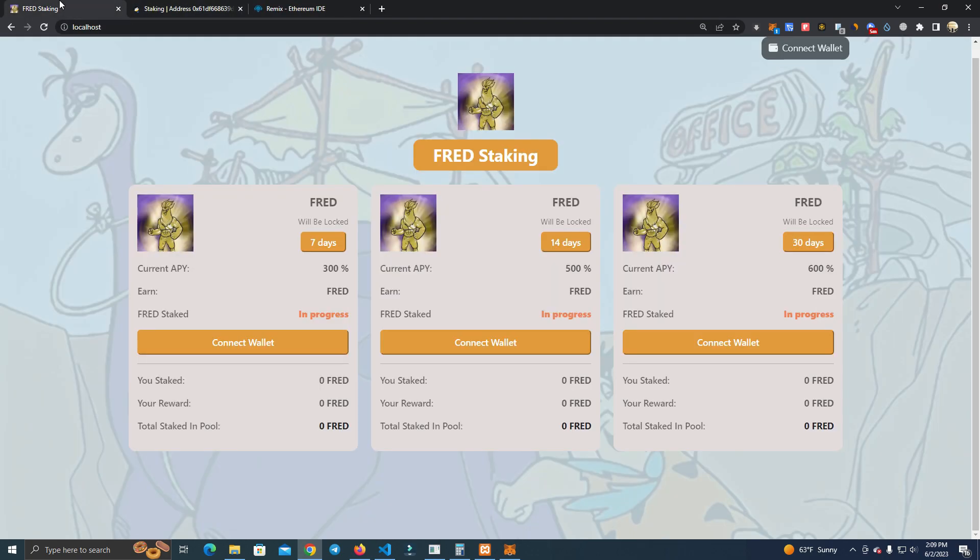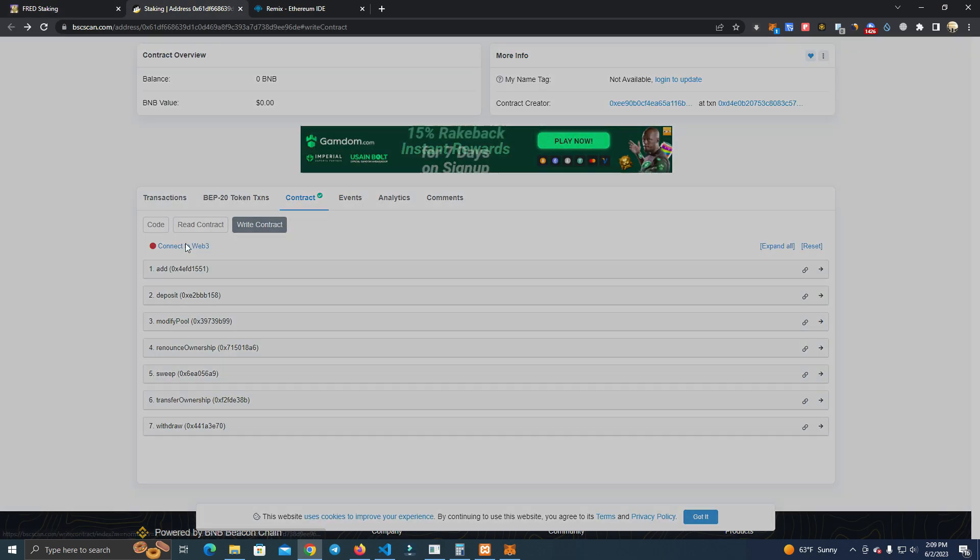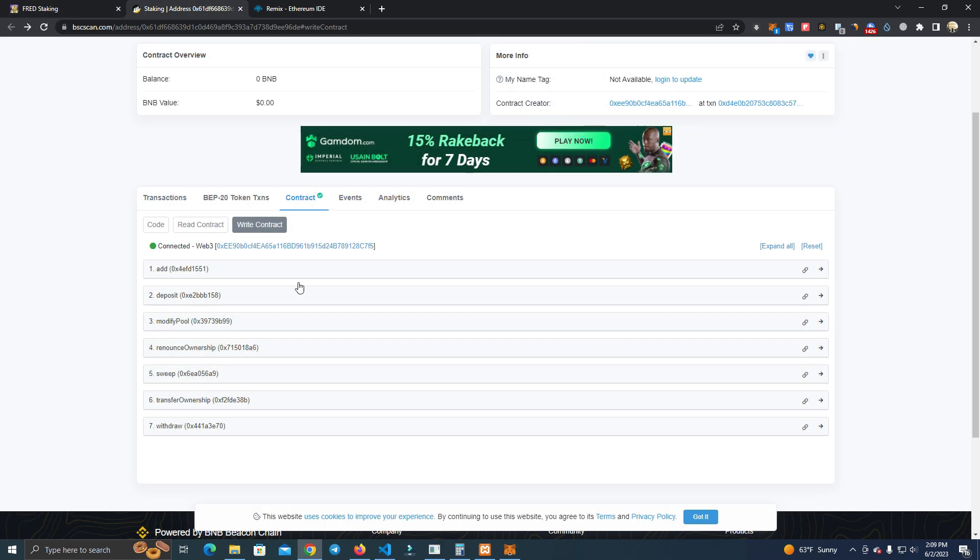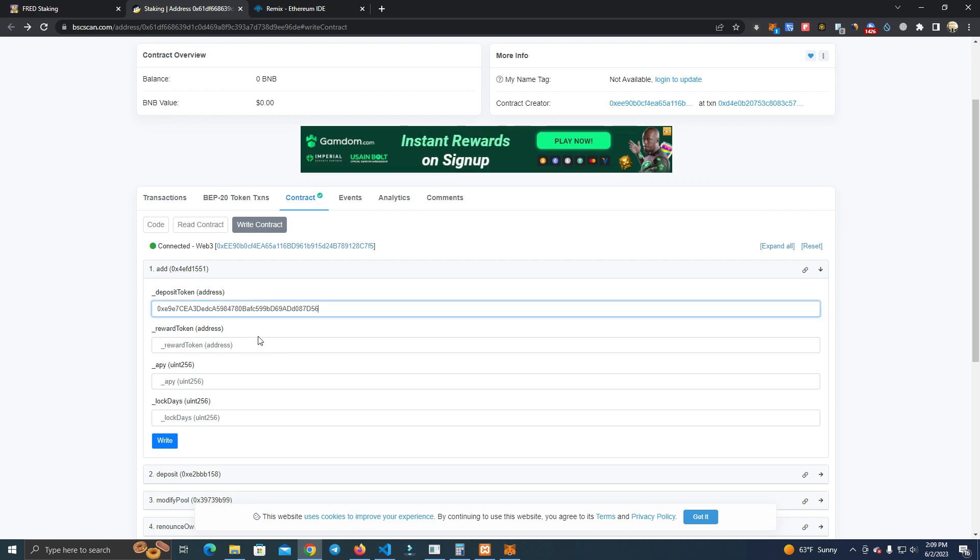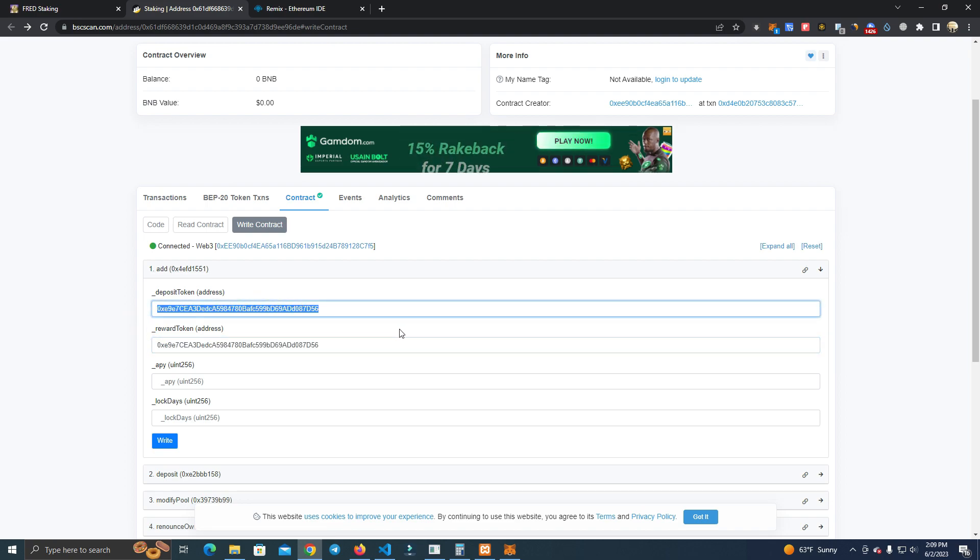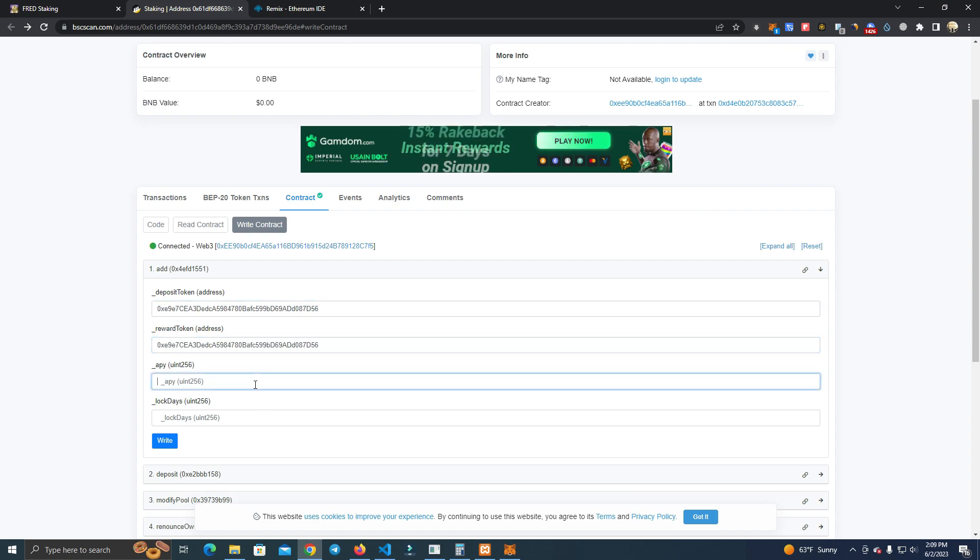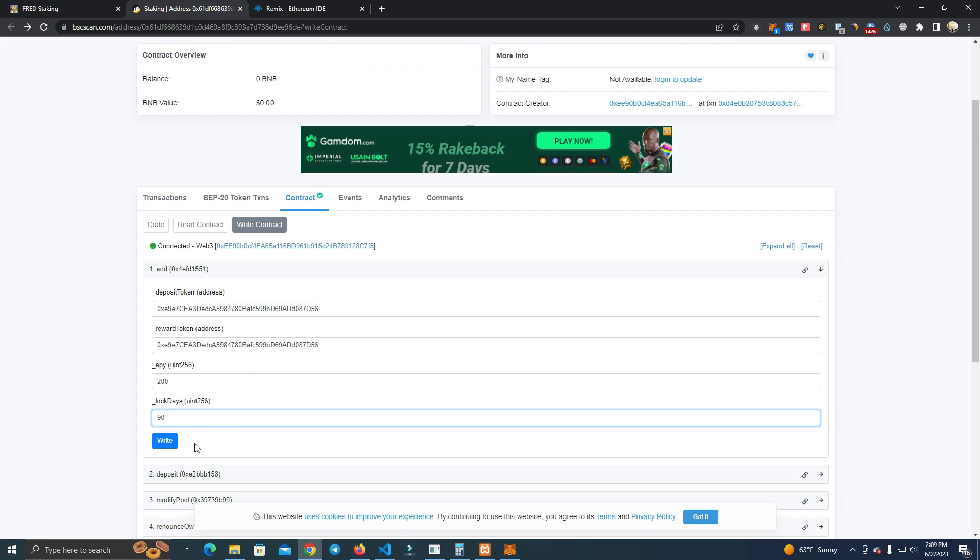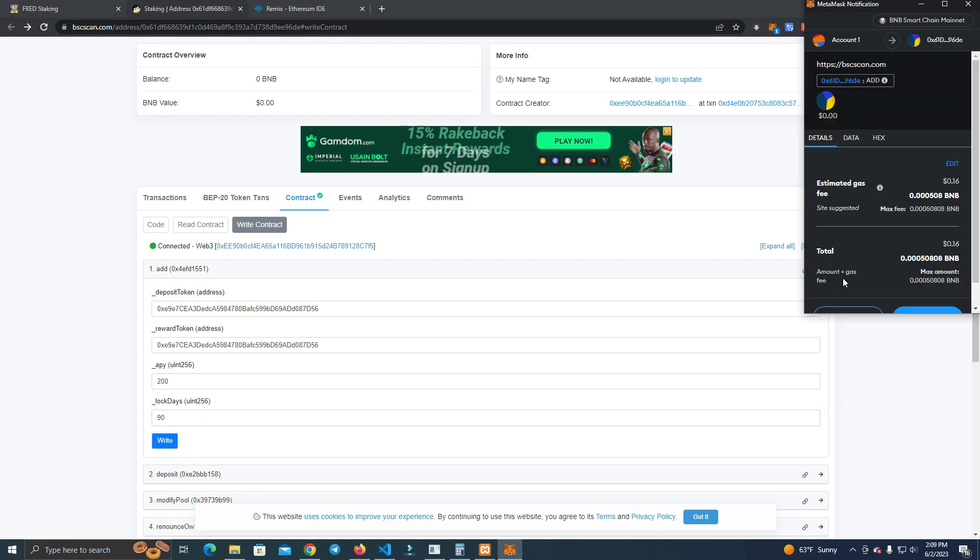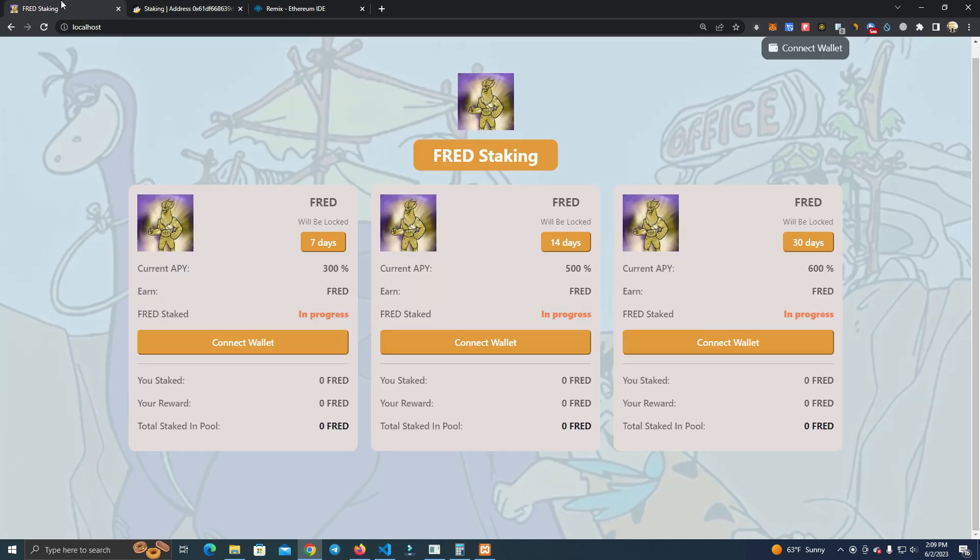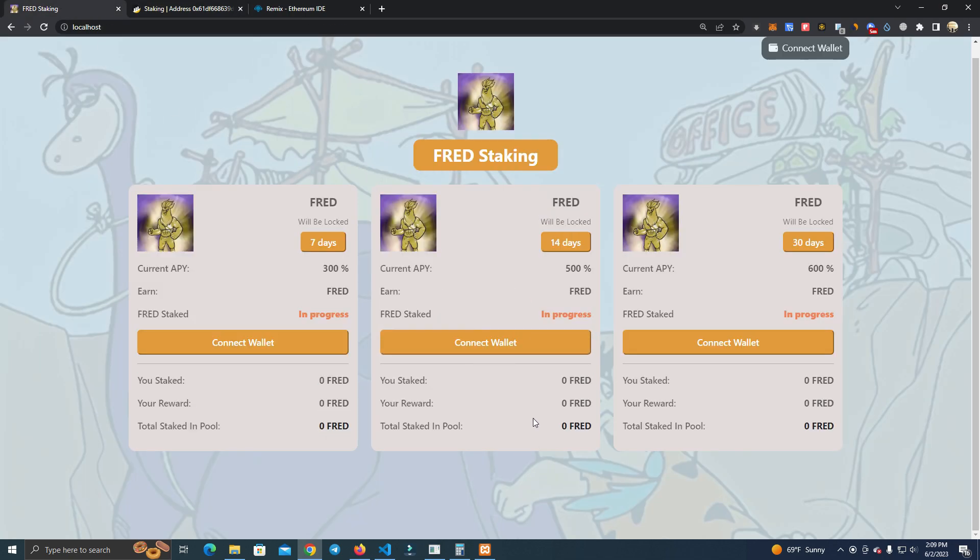For the second one, you simply wait for the transaction to go through and you change - you add again the staking deposit token, the reward token, APY, let's say 200 percent for the second one, and let's say 90 days. After that, you click write, confirm the transaction, and you have set up the second pool.